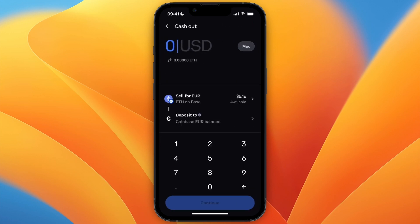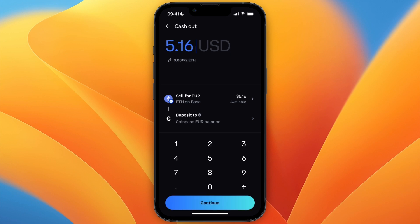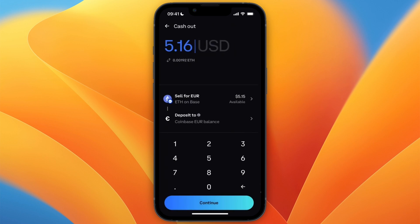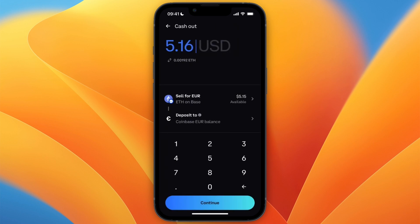Make sure you set it to sell for euro or dollar, and make sure you select ETH — Ethereum. Then choose how much you want to transfer to your bank account. I'll click 'Max.' Now it says 'Deposit Tool' — you can just use your Coinbase euro balance.